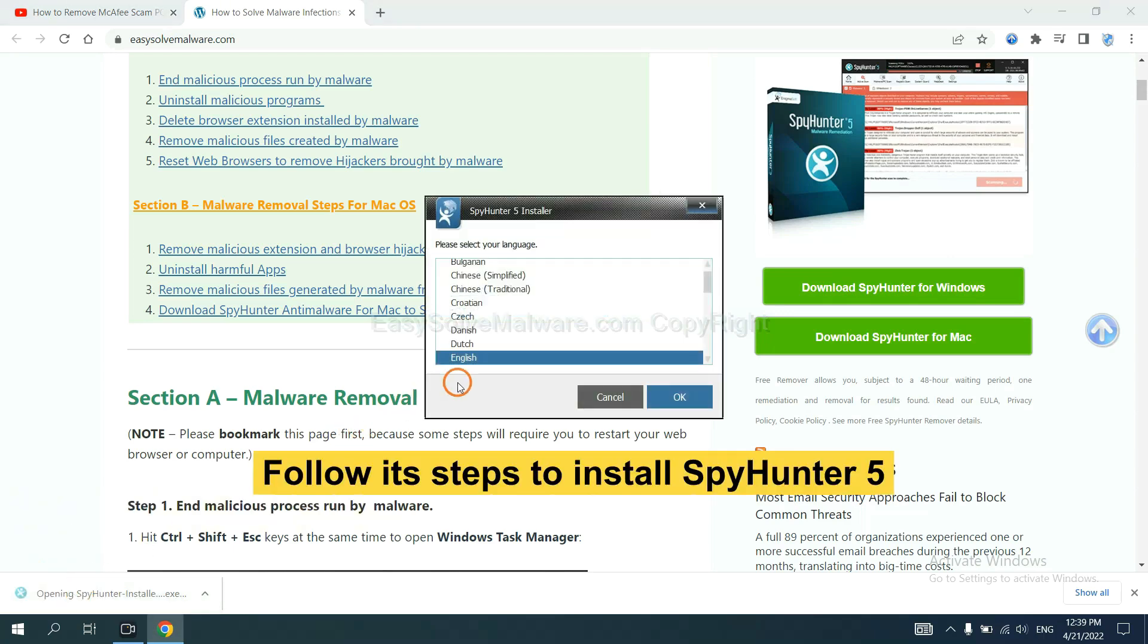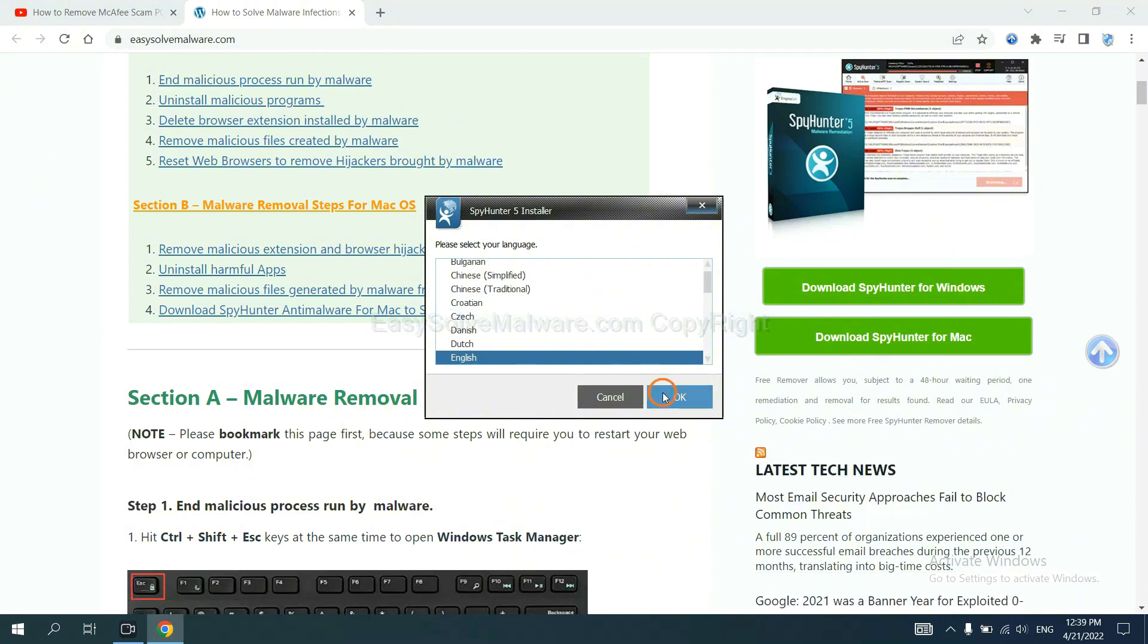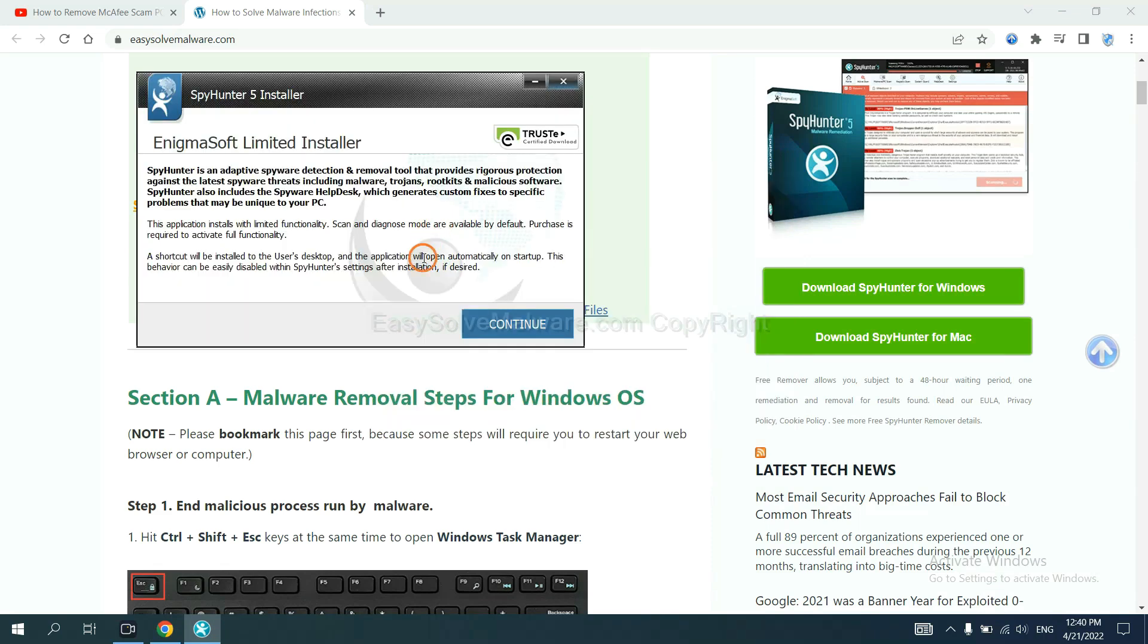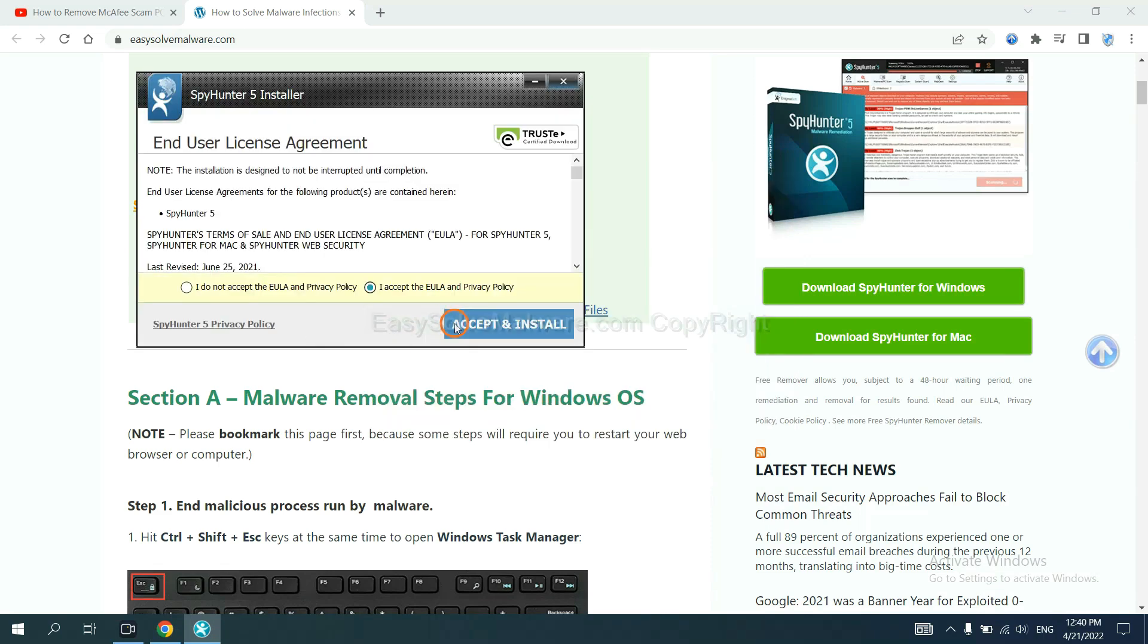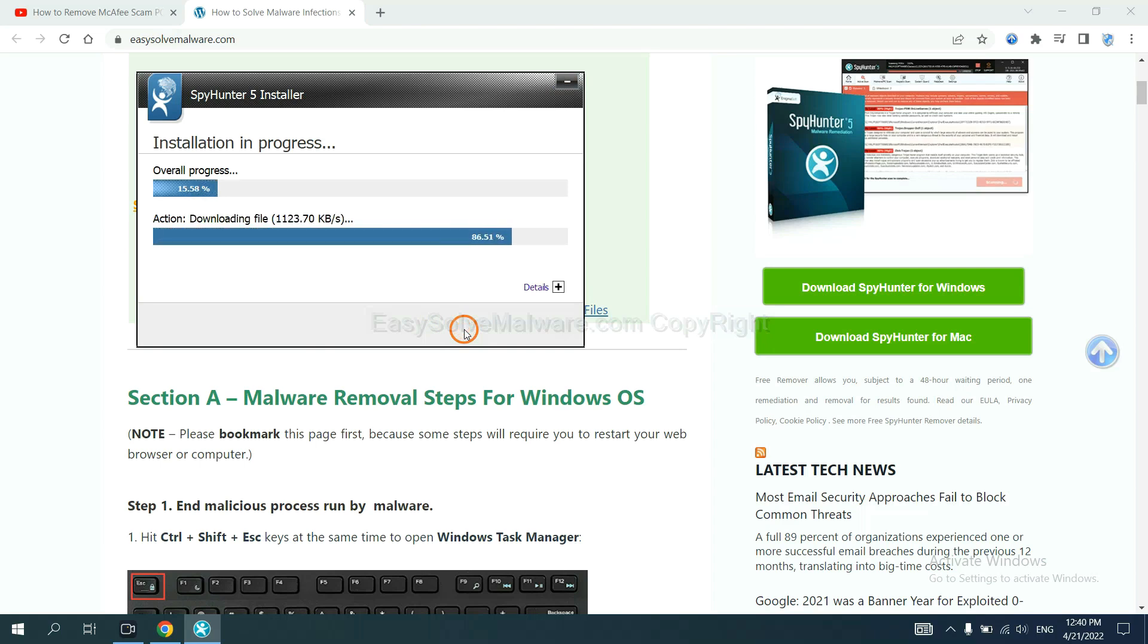Now you need to follow these steps to install SpyHunter 5. Select language and continue, then accept and install. Just wait about one or two minutes.